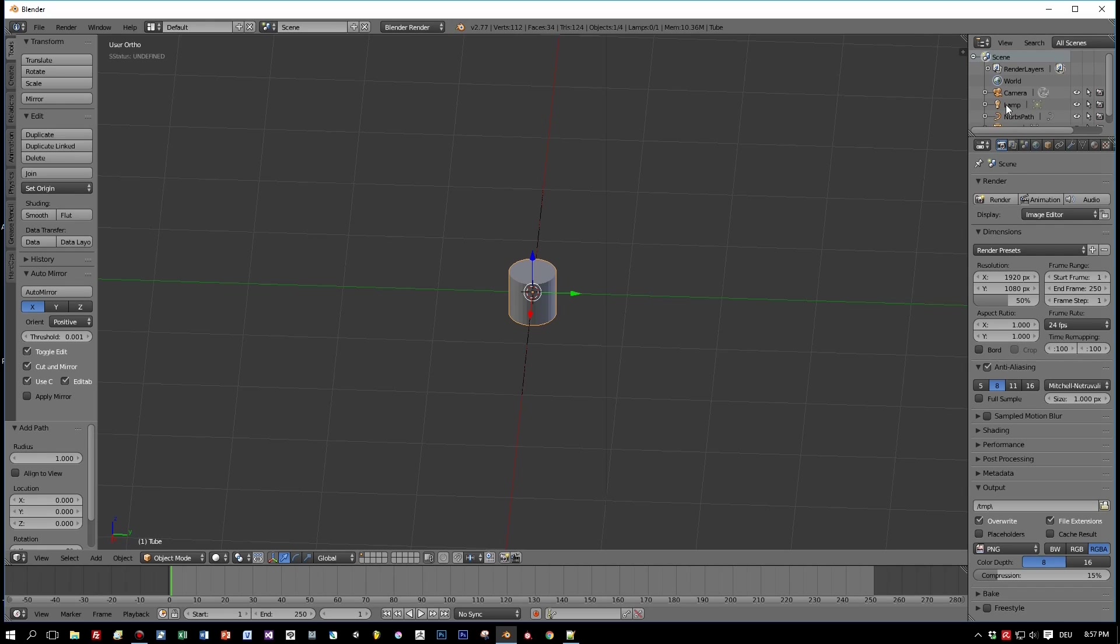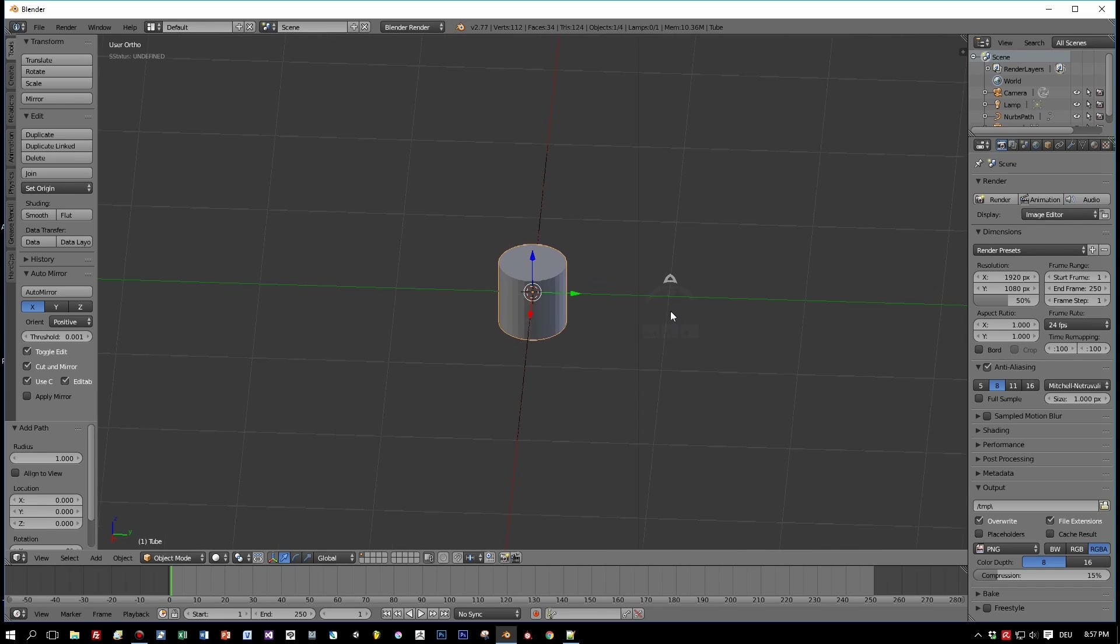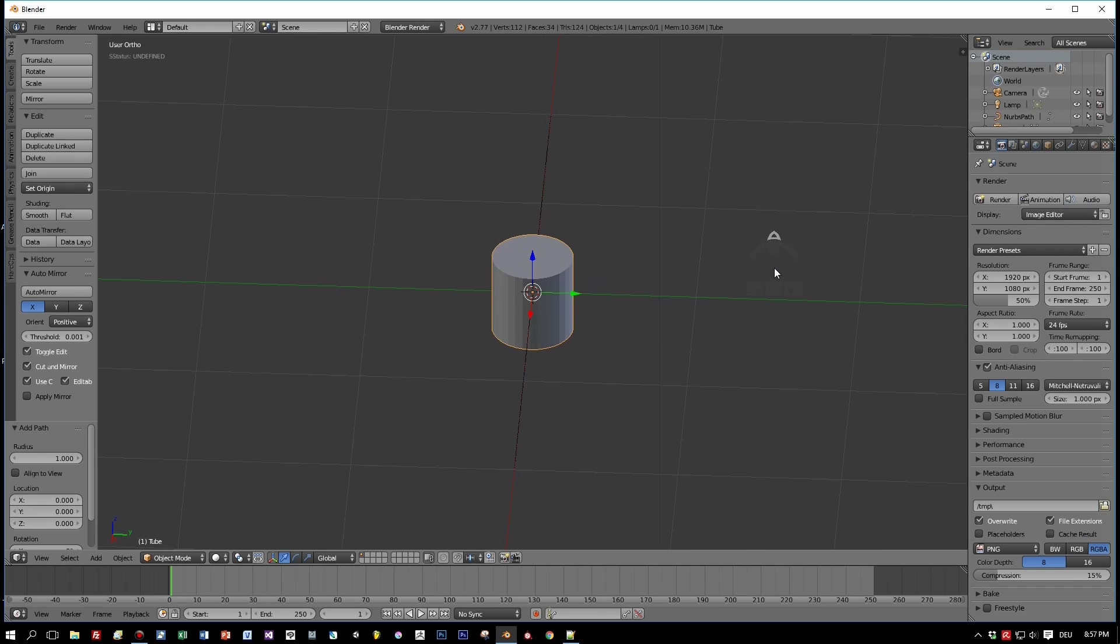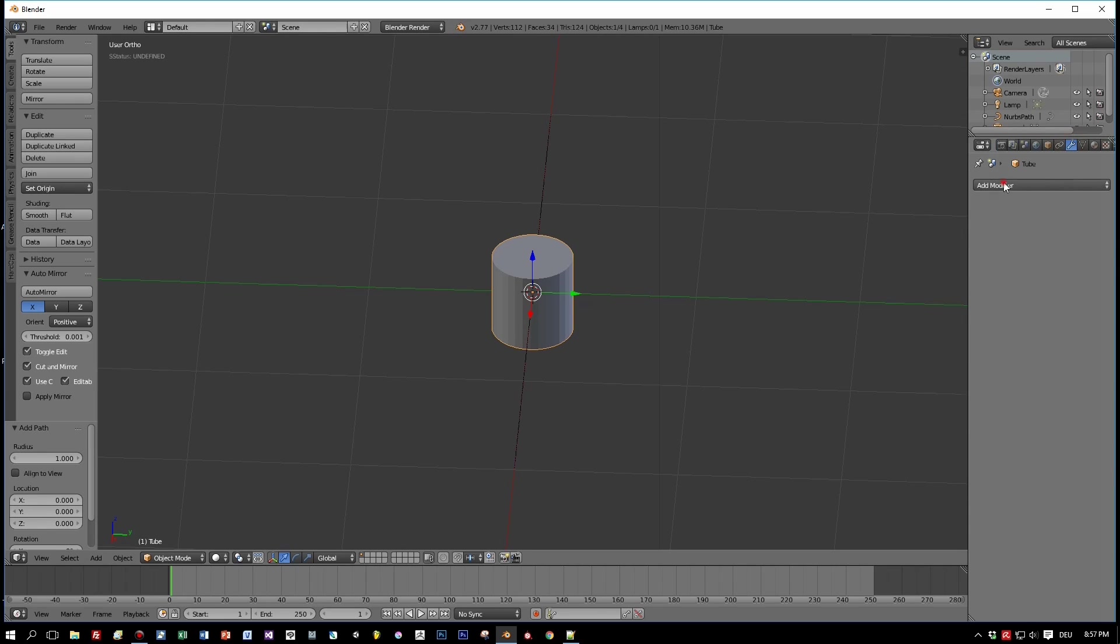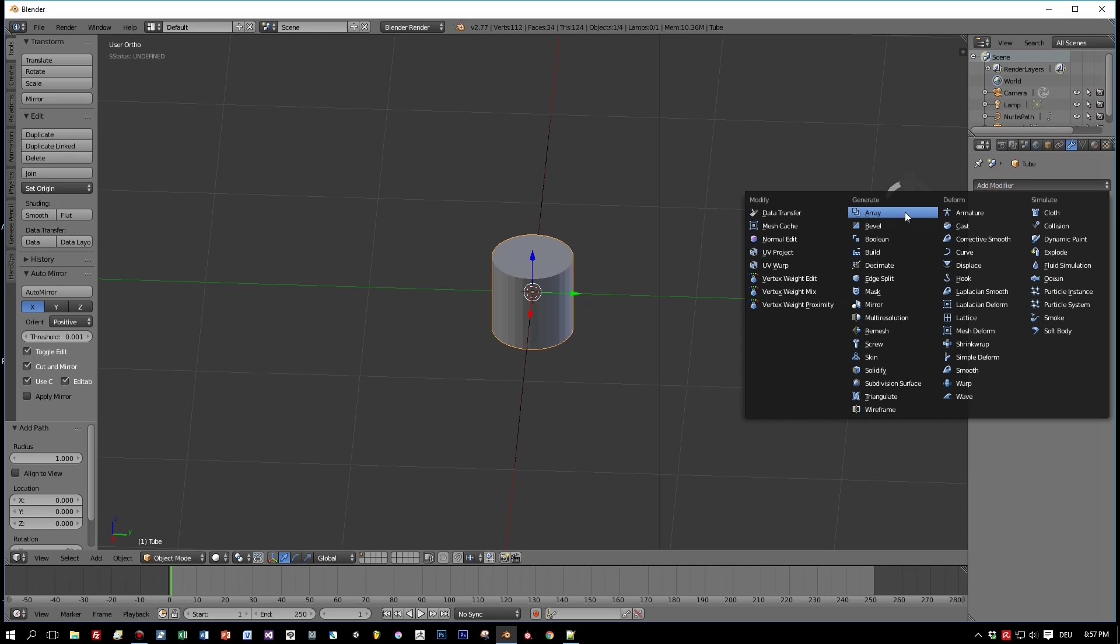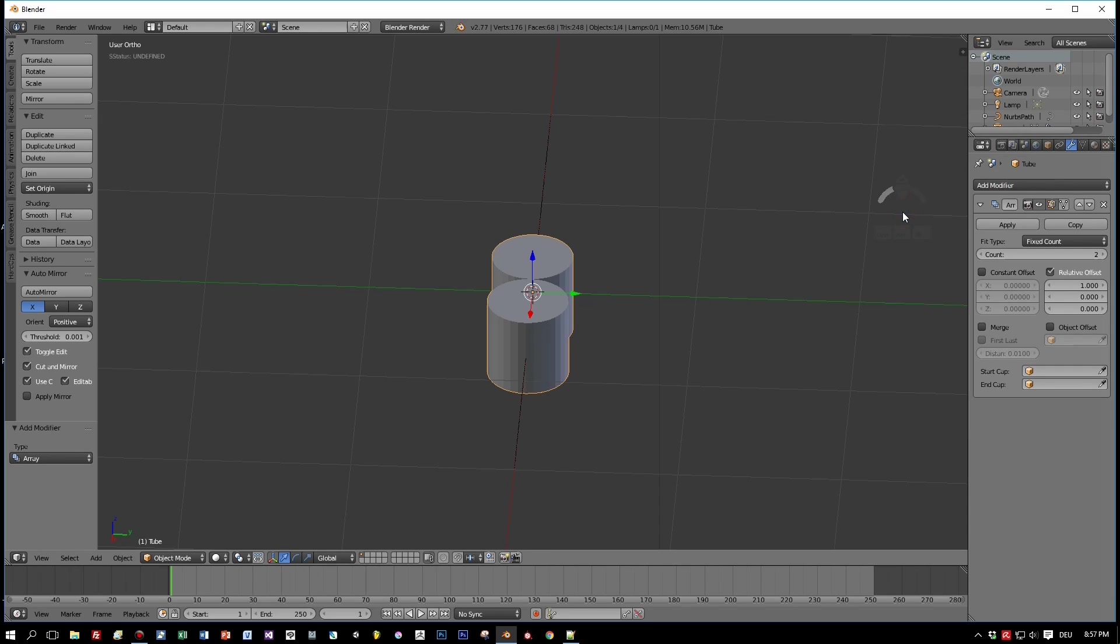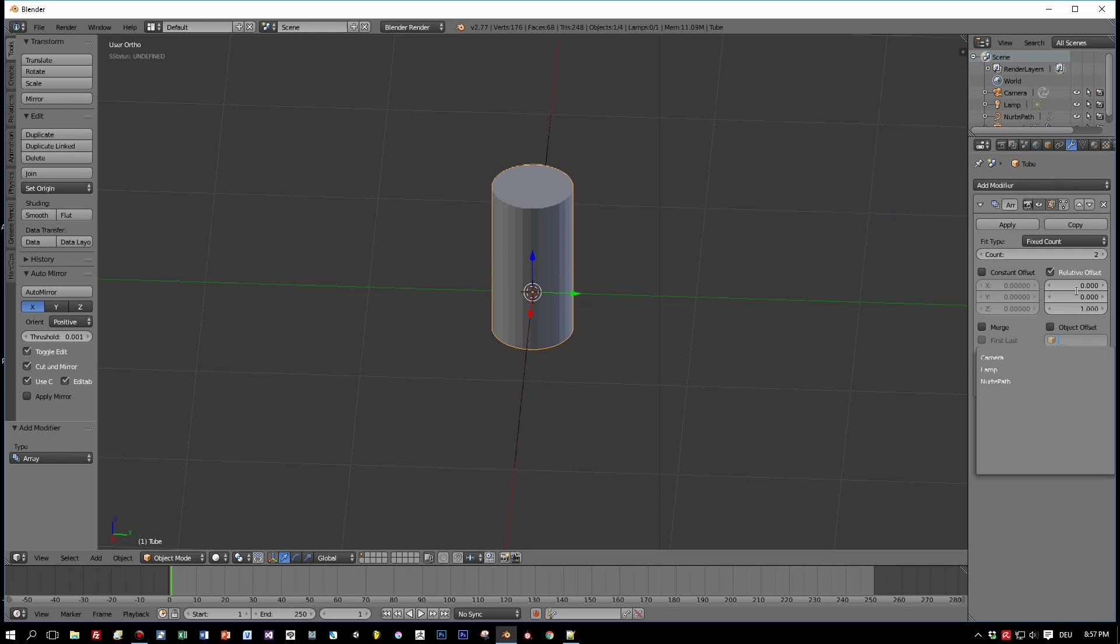My goal is to align that cylinder along this curve, but one cylinder doesn't make a tube right, so we have to add an array modifier to create several instances of this cylinder.